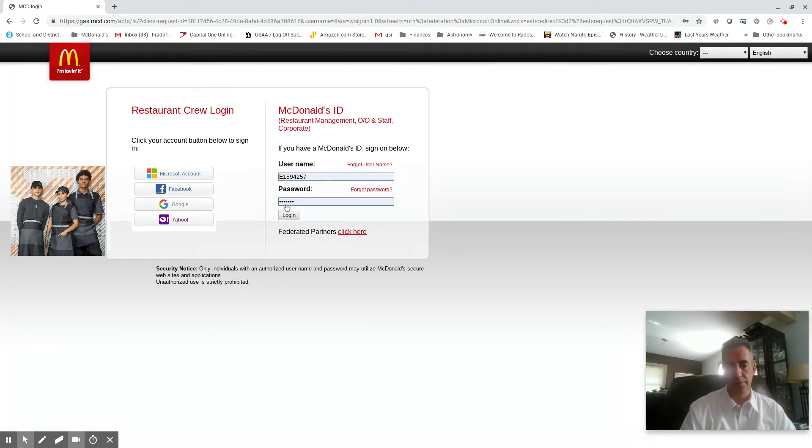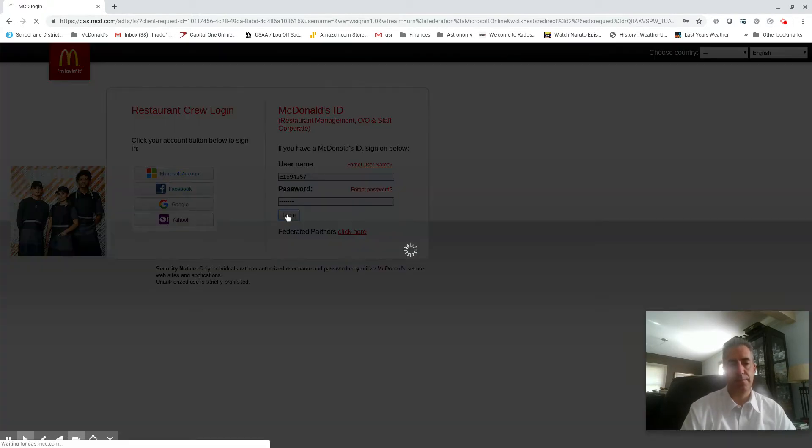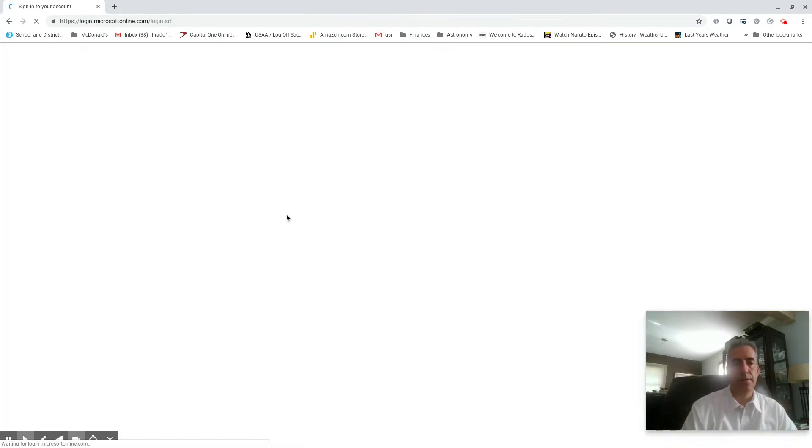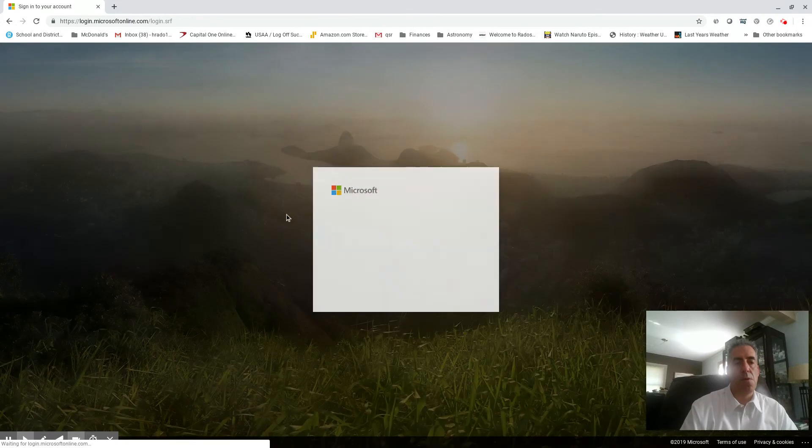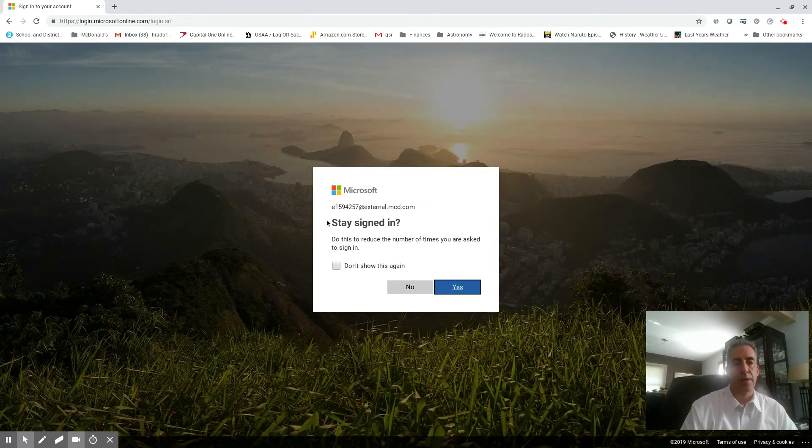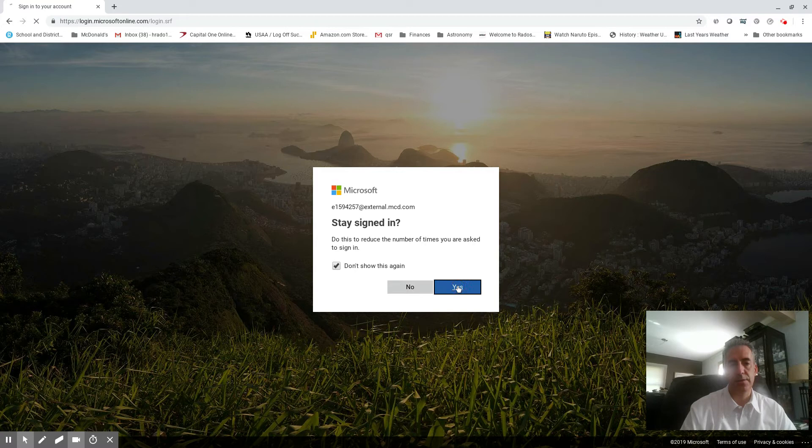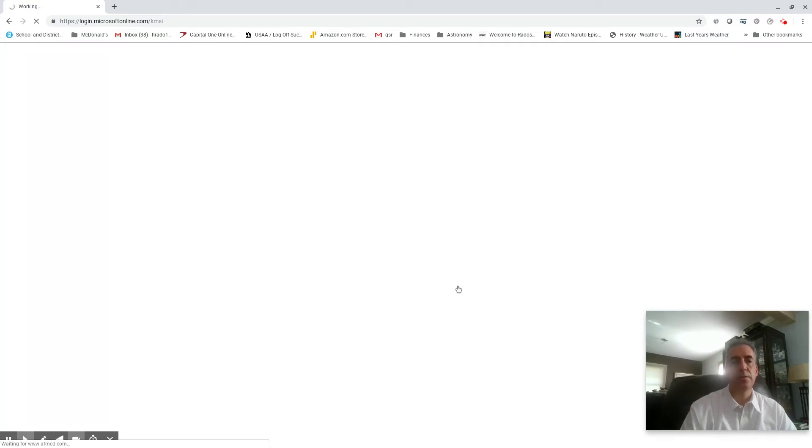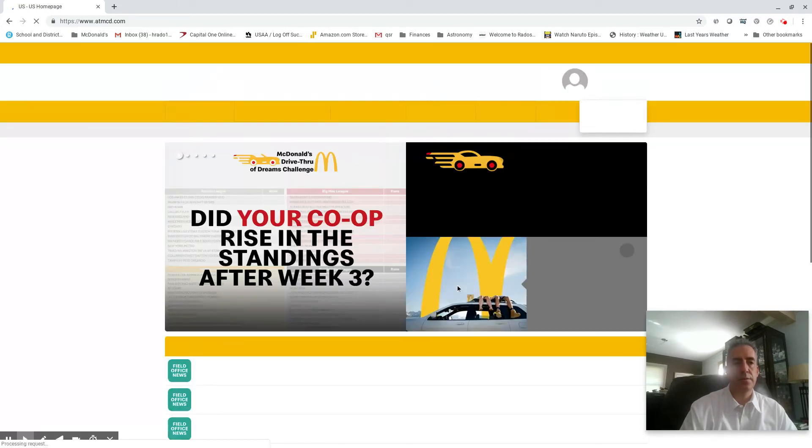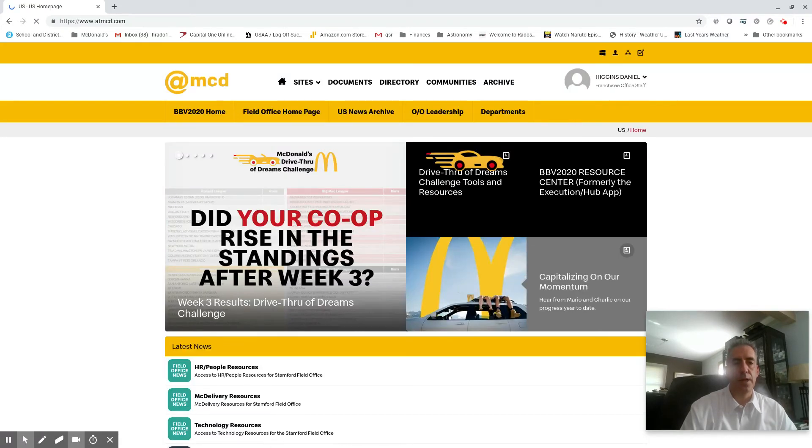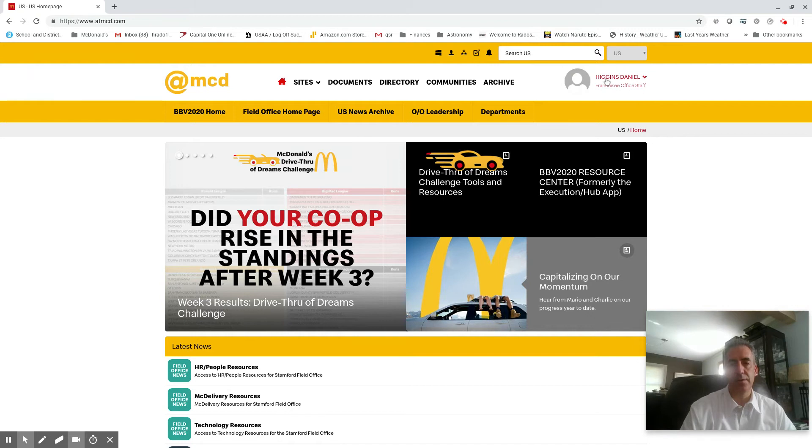Then you put in your password right there. Hit login. If this comes up, you can do don't show again and hit yes. And this is what you'll see: your name will be up here, you'll have your title over here.